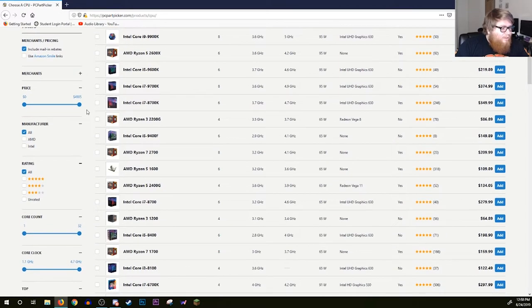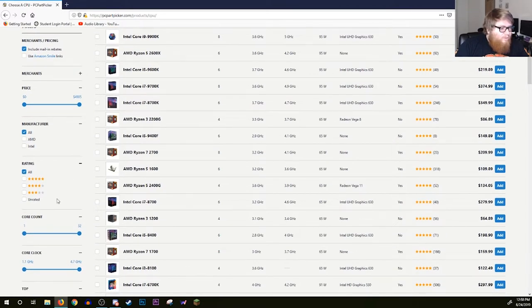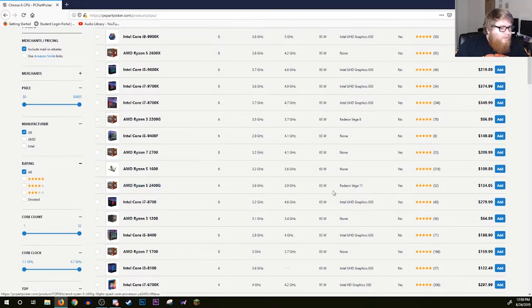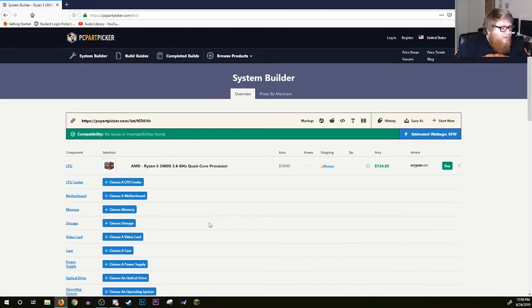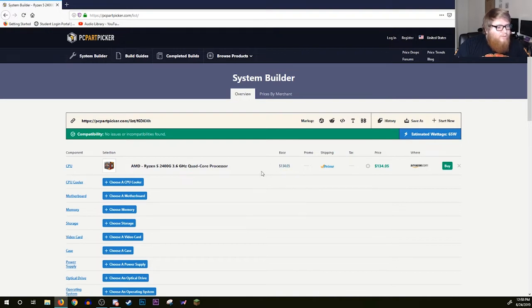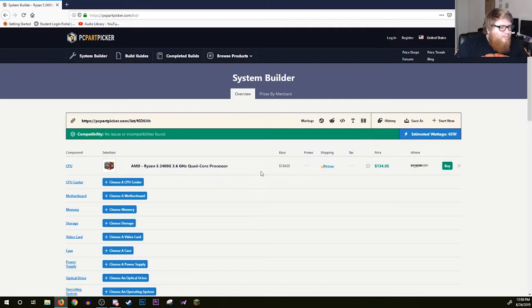It is going to be able to do a little bit of gaming, which is nice, but it's not going to be a gaming PC by any means. So we're going to go with the AMD Ryzen 5 2400G. Add that to your cart. I know that seems like a lot to start out with, $134.05 basically, which is fine. It comes with a CPU cooler.